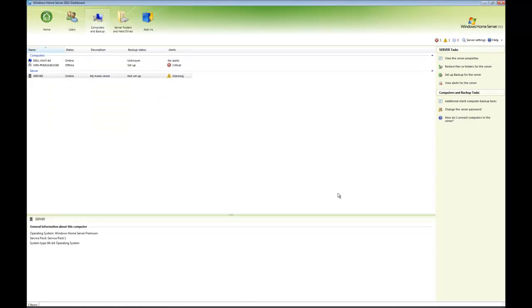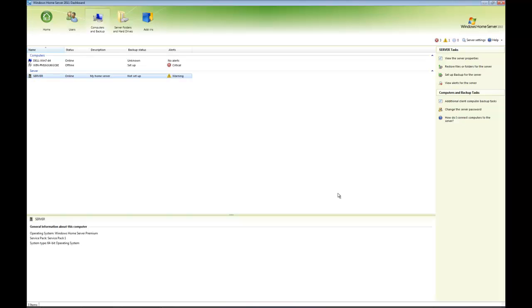If we click on Servers and Backups, you can see there's our server. The backup status is not set up and there's a warning telling us that if we don't do server backups, our data is at risk. It's okay backing everything up to your home server, but if you don't backup your home server itself, you're relying on one box. If that fails, you're in trouble.